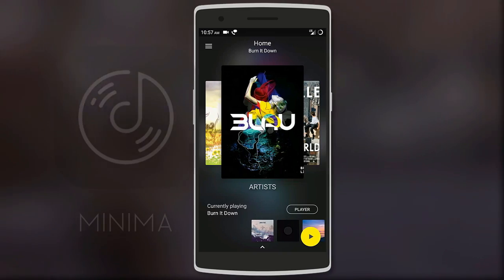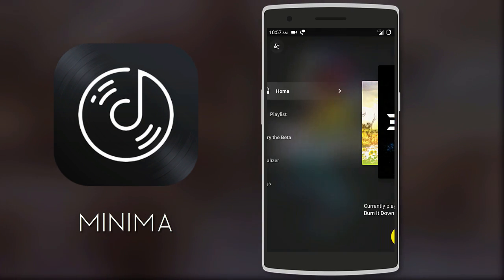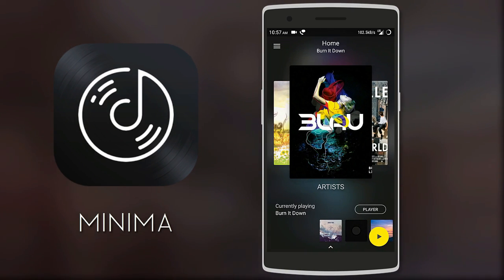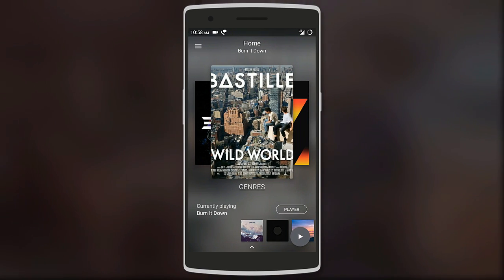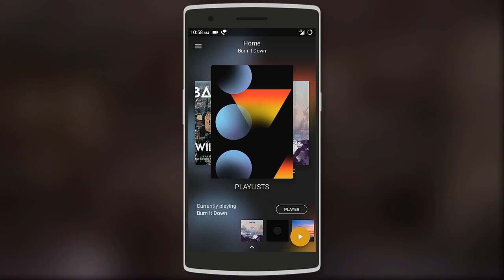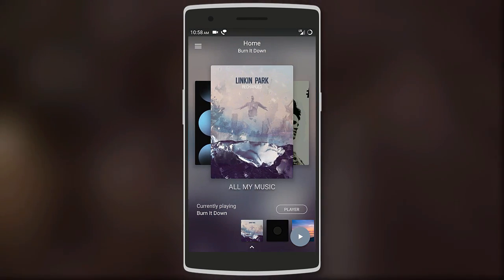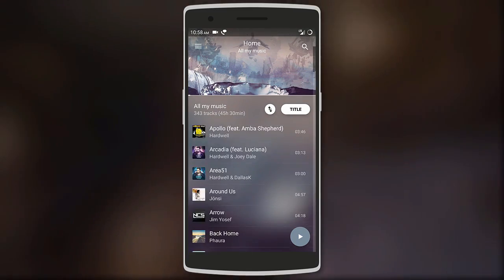Let's get started. The first app on the list is a music player called Minima. It has a very minimal UI with a blurred background. The animations are fluid when you're browsing through artists, playlists, or even all your songs.